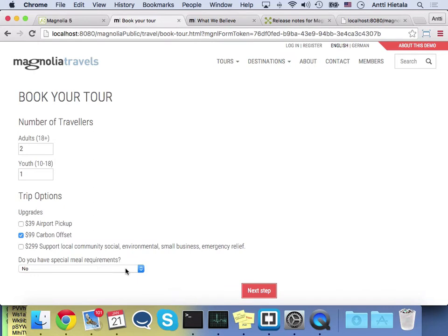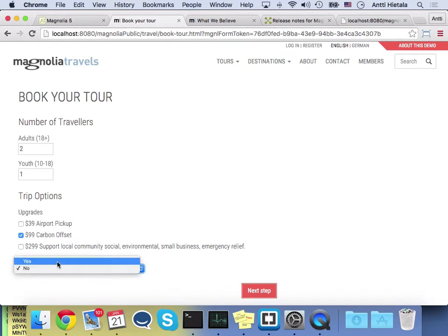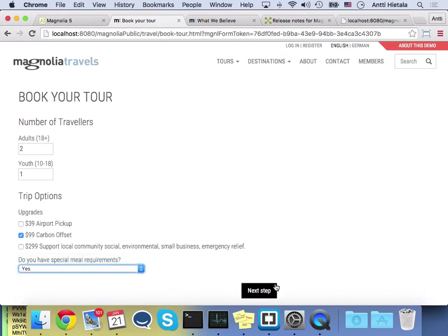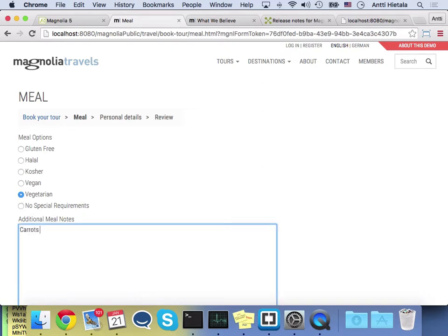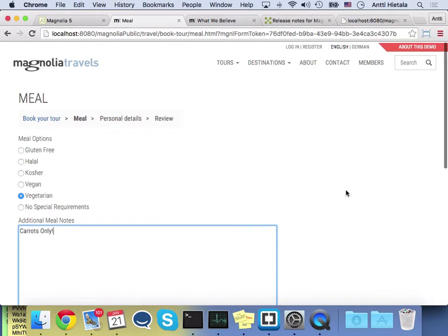Do I have special meal requirements? Yes. And now if I go to the next step, I actually have a new step in my checkout process. So I'll do vegetarian and add a little note there.